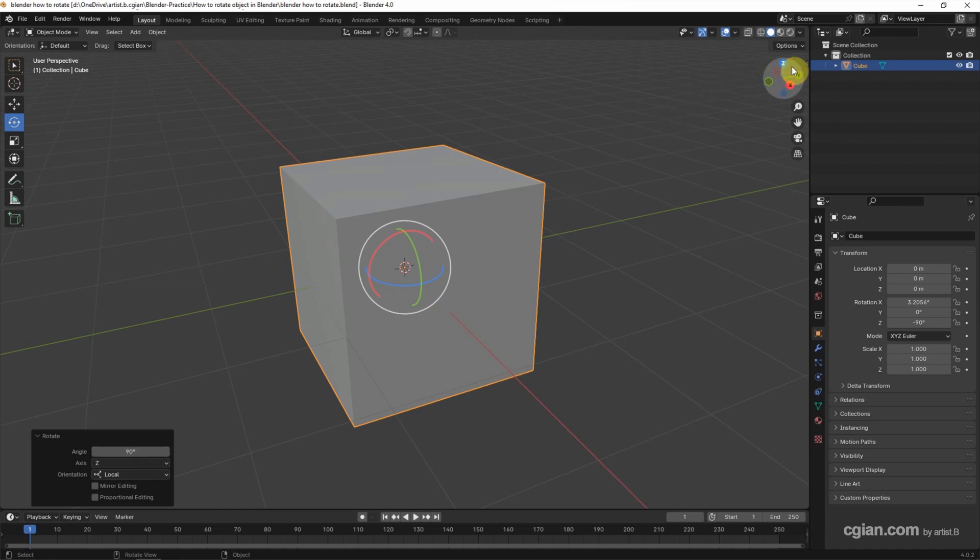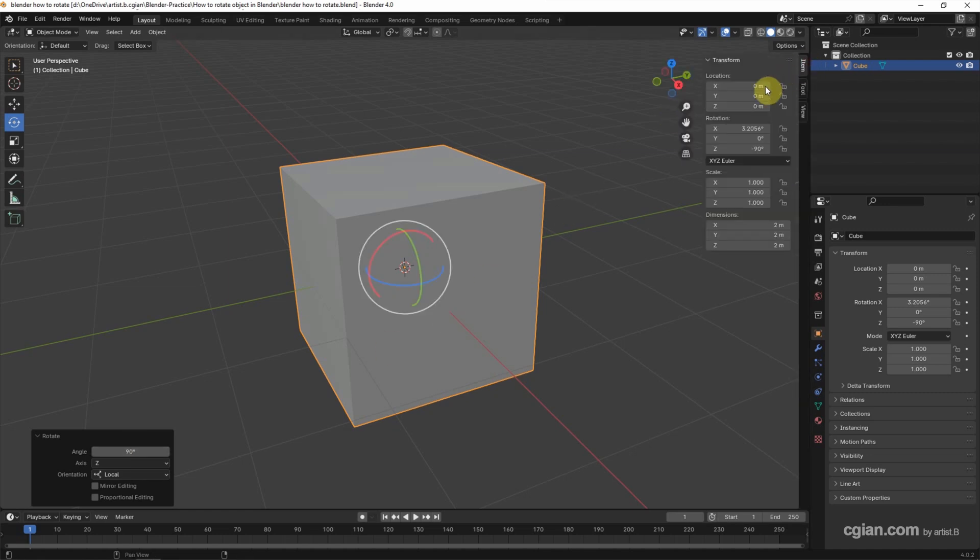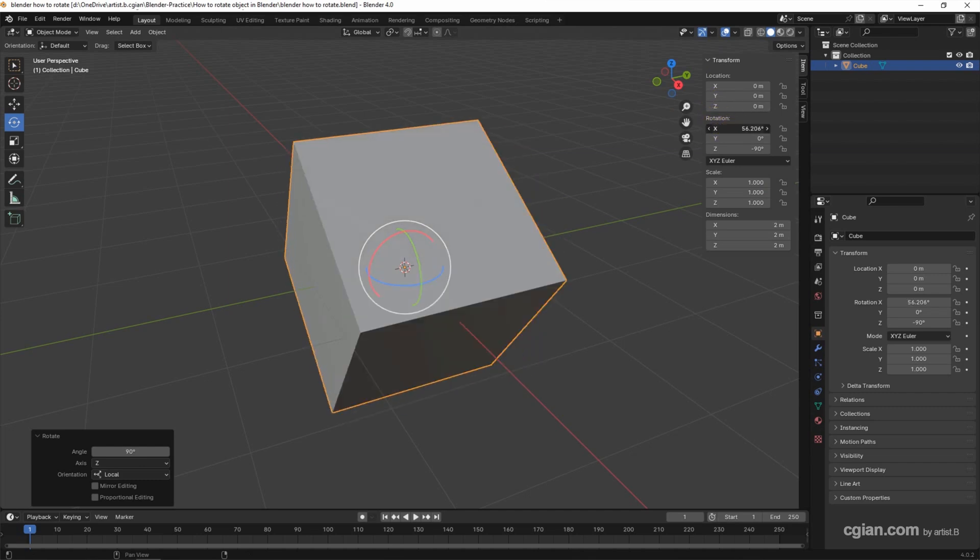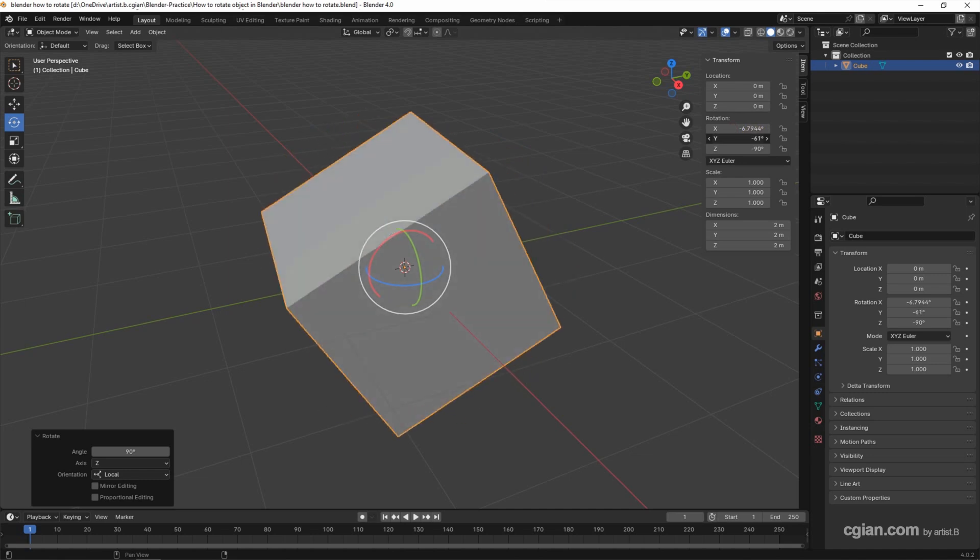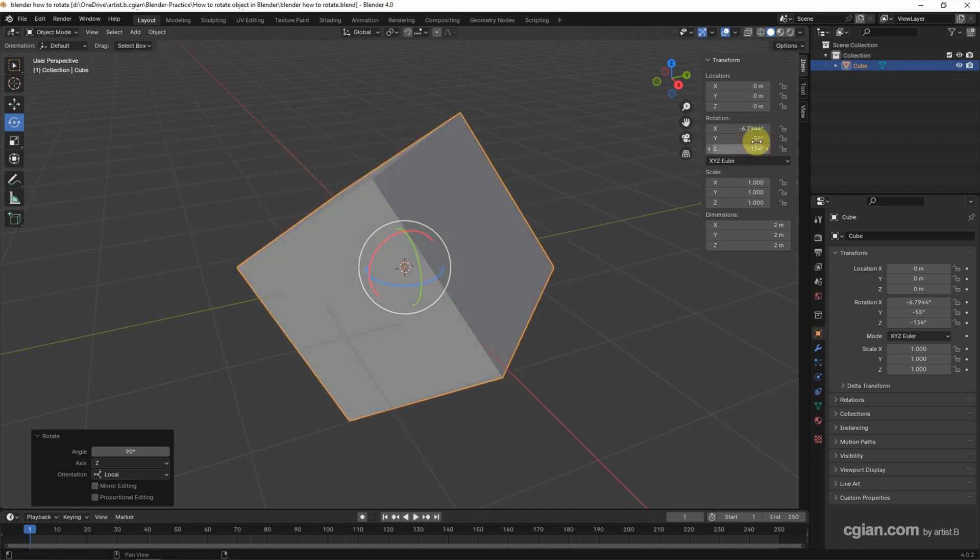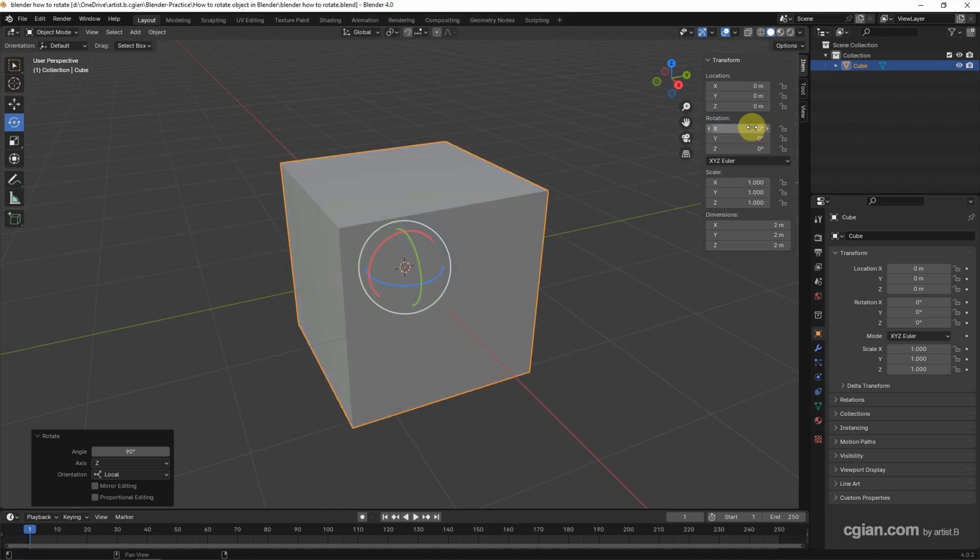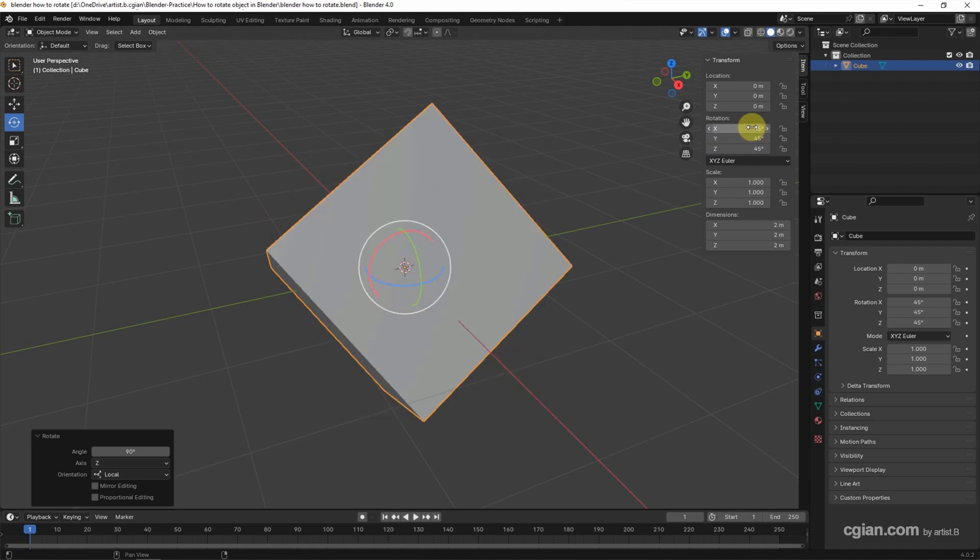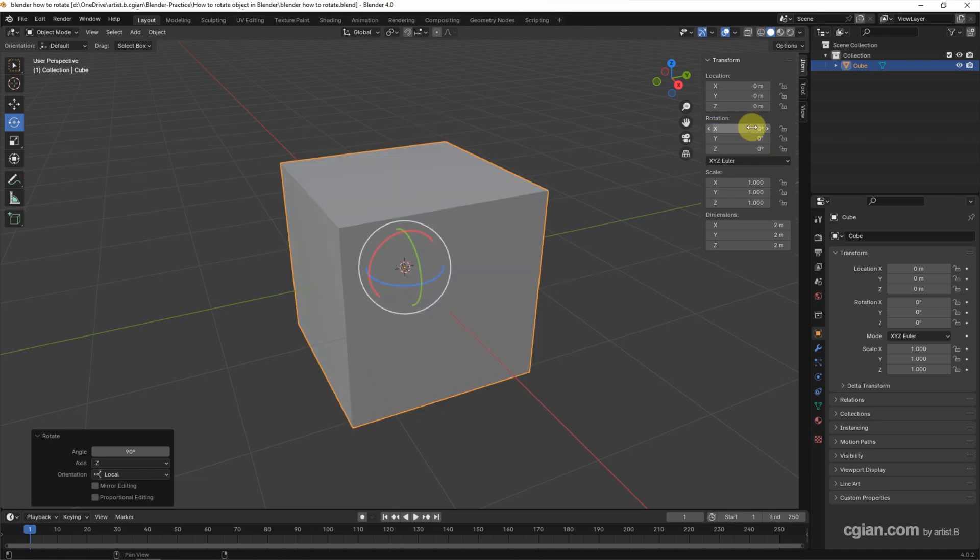We can use the transform panel. In the transform panel, we can have the rotation, and we can adjust the angle here. Or we can click and drag to type 0 to reset it. Or we can reset it to 45 degrees. I'm going back to 0.